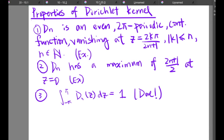The second property is that d_N has a maximum of (2n+1) over 2 at z equal to 0. As it is easy to check, I will leave it as an exercise. The third property is that the integral from negative pi to pi of d_N(z) equals 1, which we proved in the last slide.